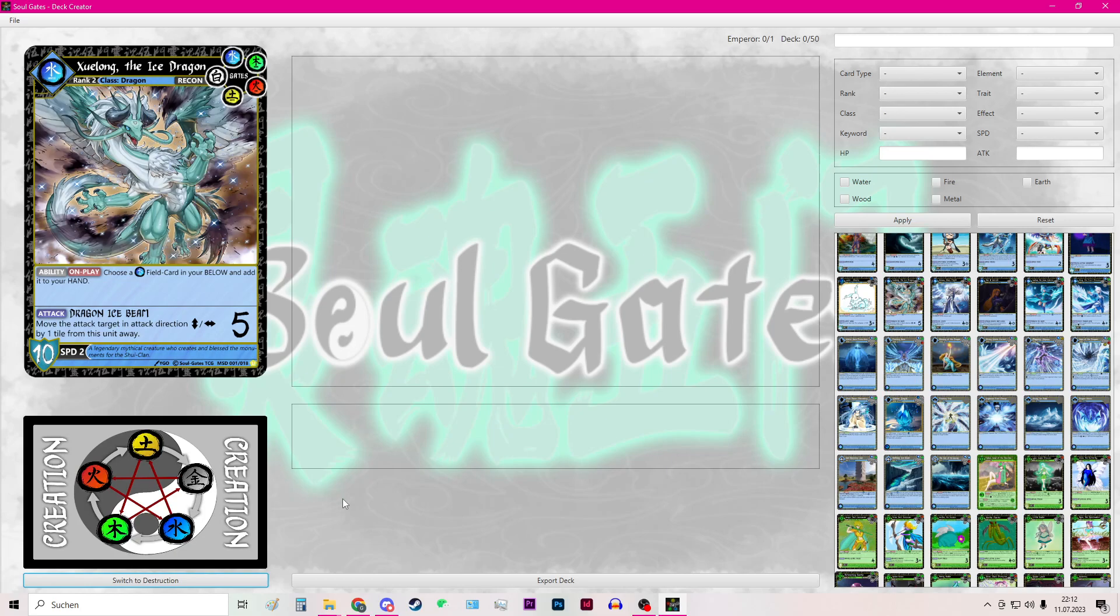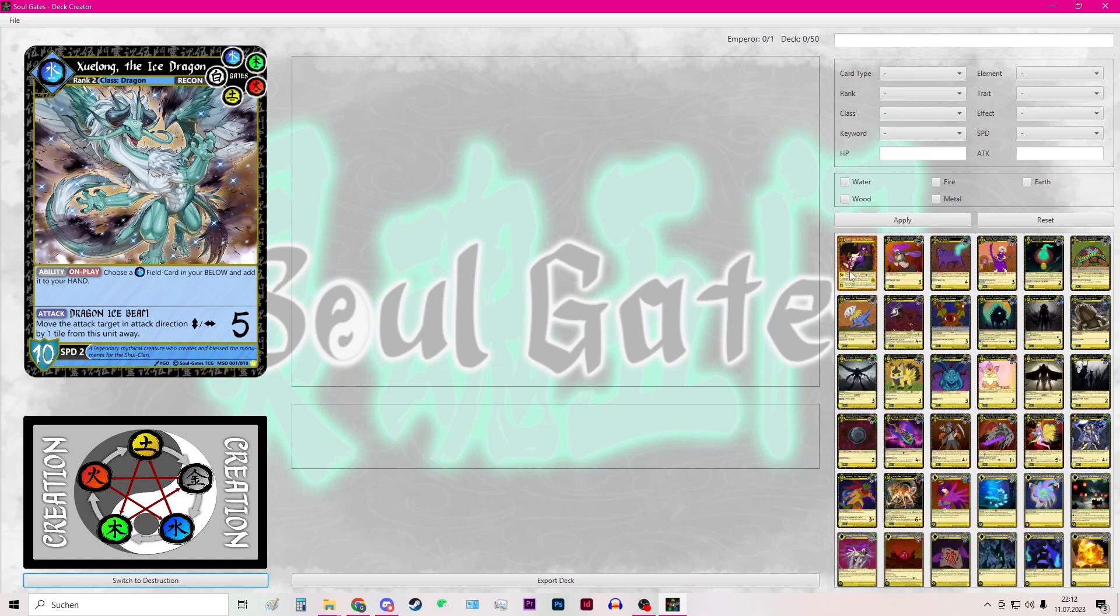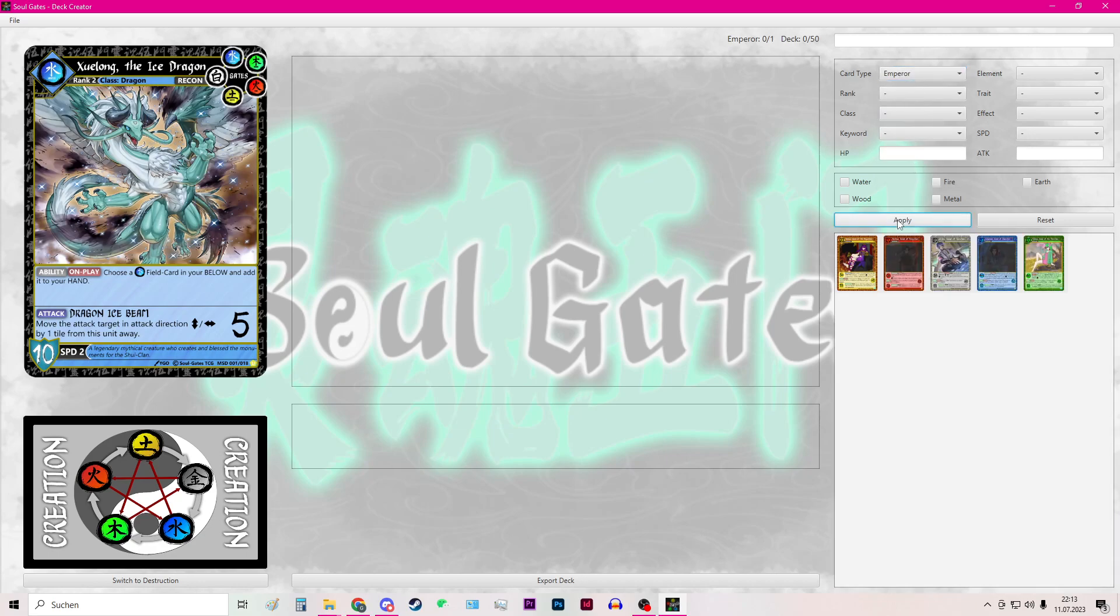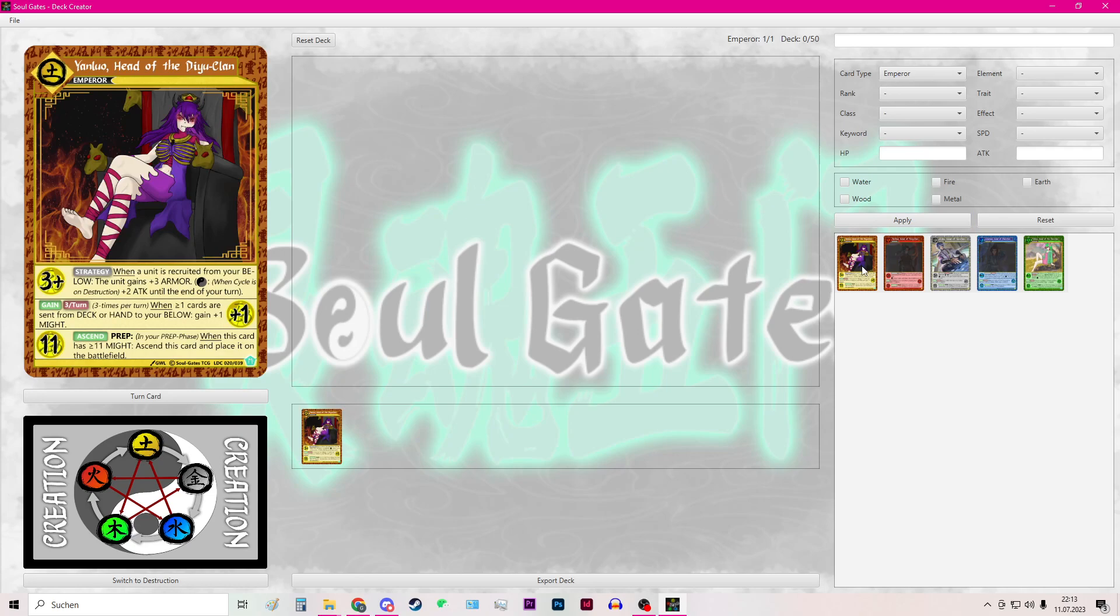By pressing it again, I will build an earth deck for demonstration. First we will need an emperor. So you can press on the card type, select emperor and hit apply to have the app only show the emperors. If you want to add it to your deck, just double click it. Then you will see that it has added the emperor.